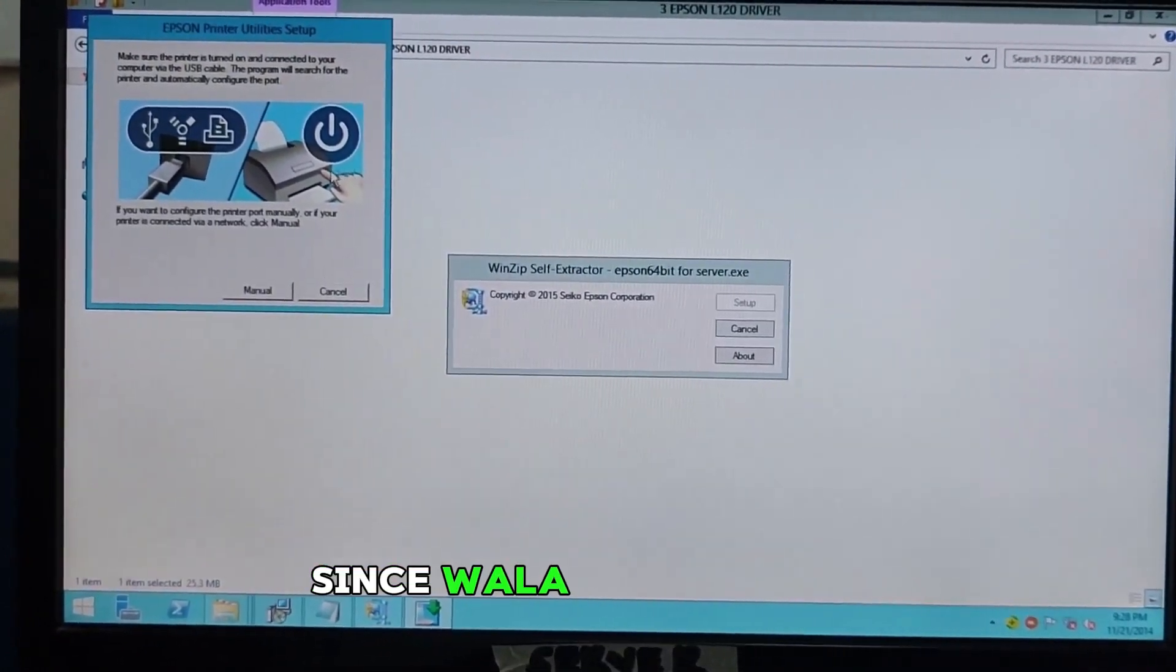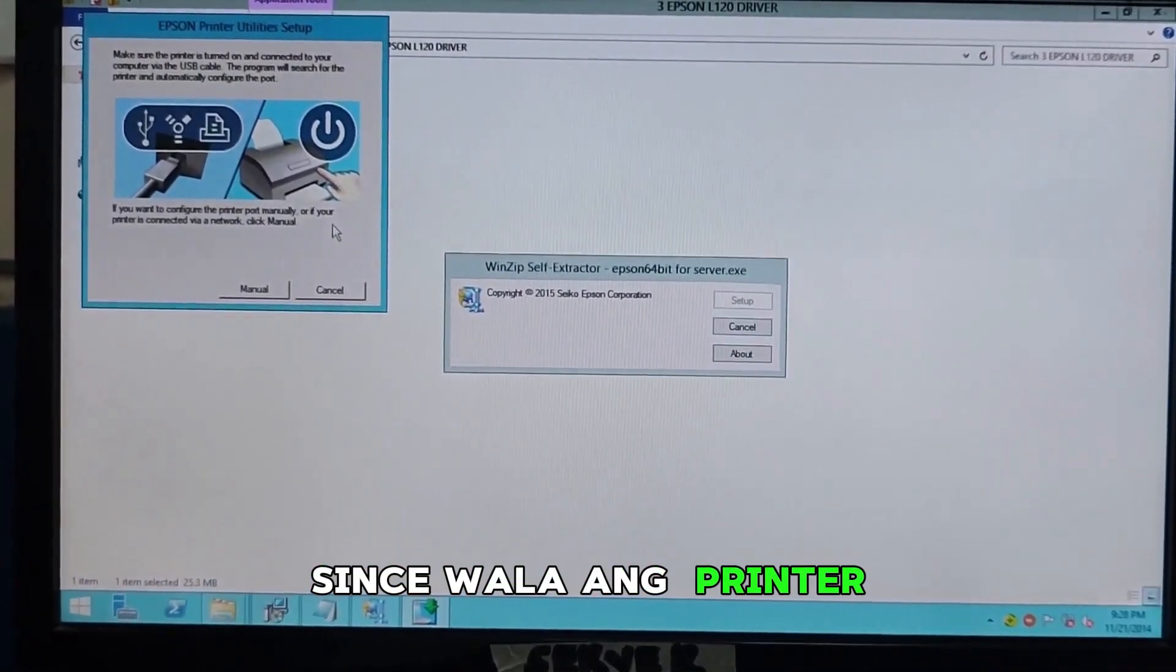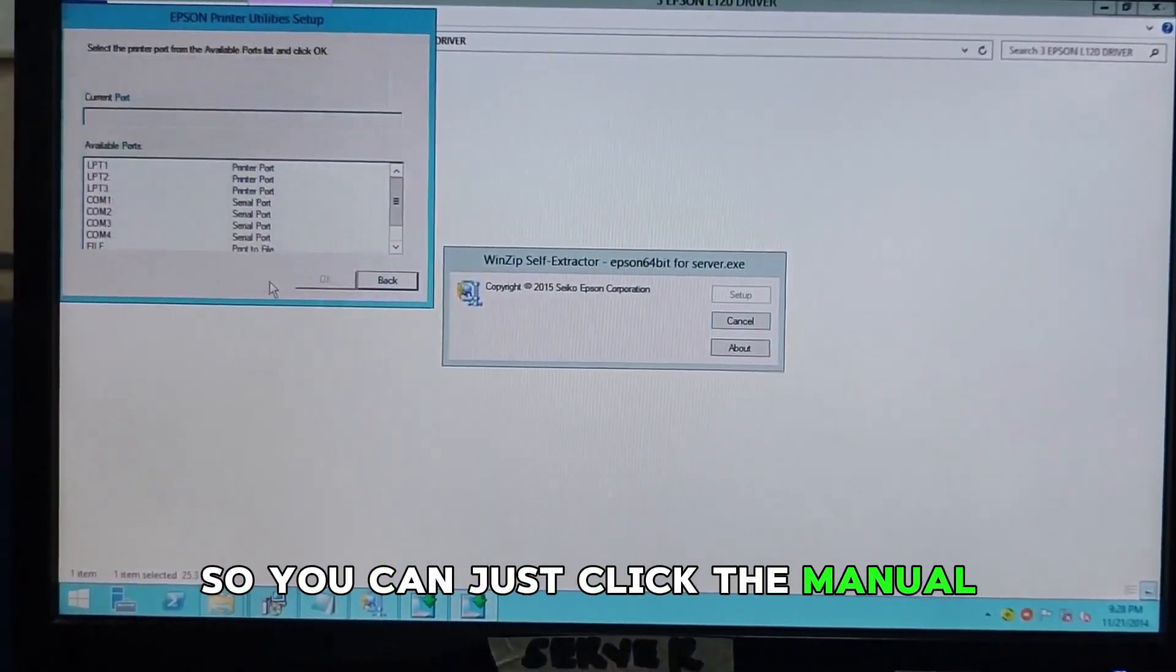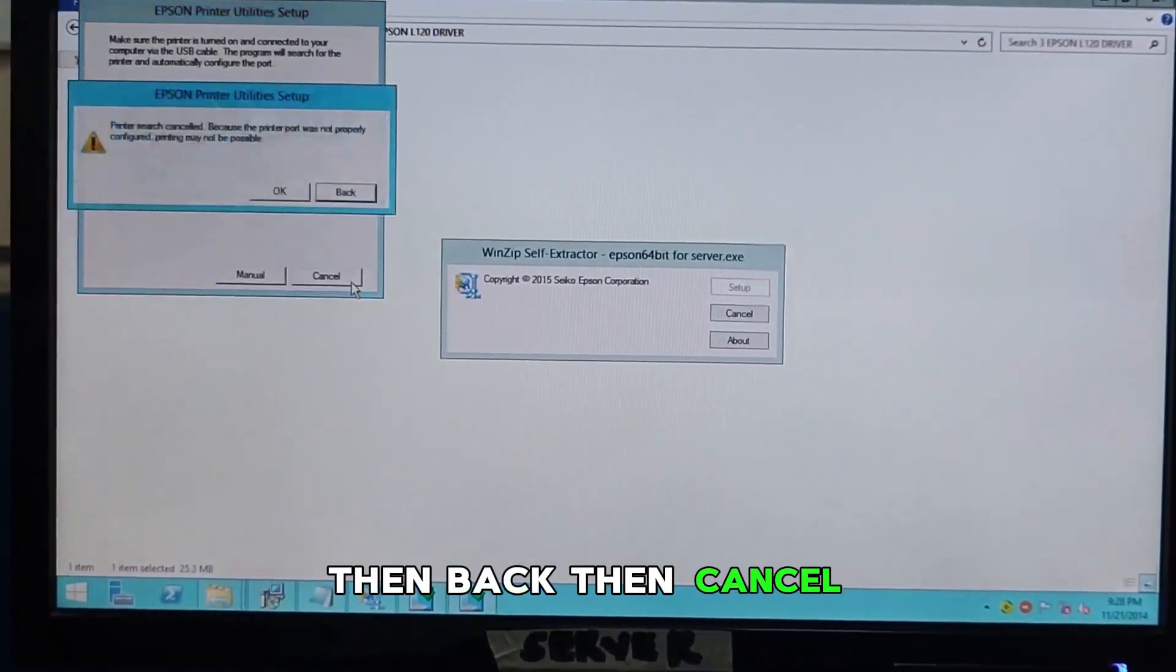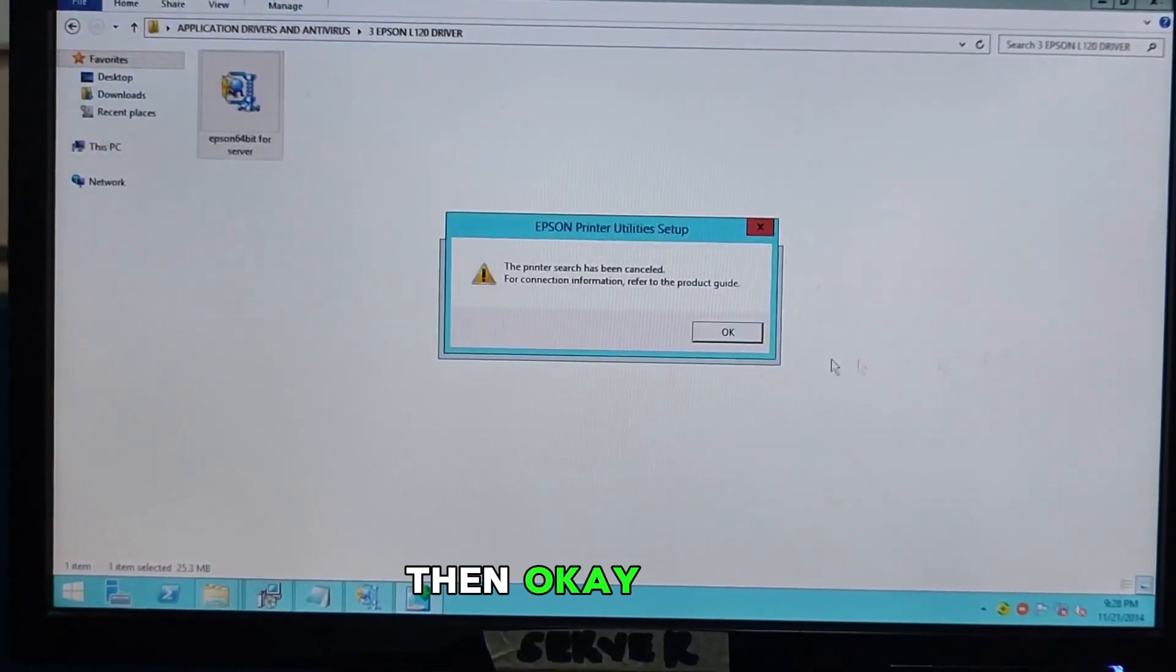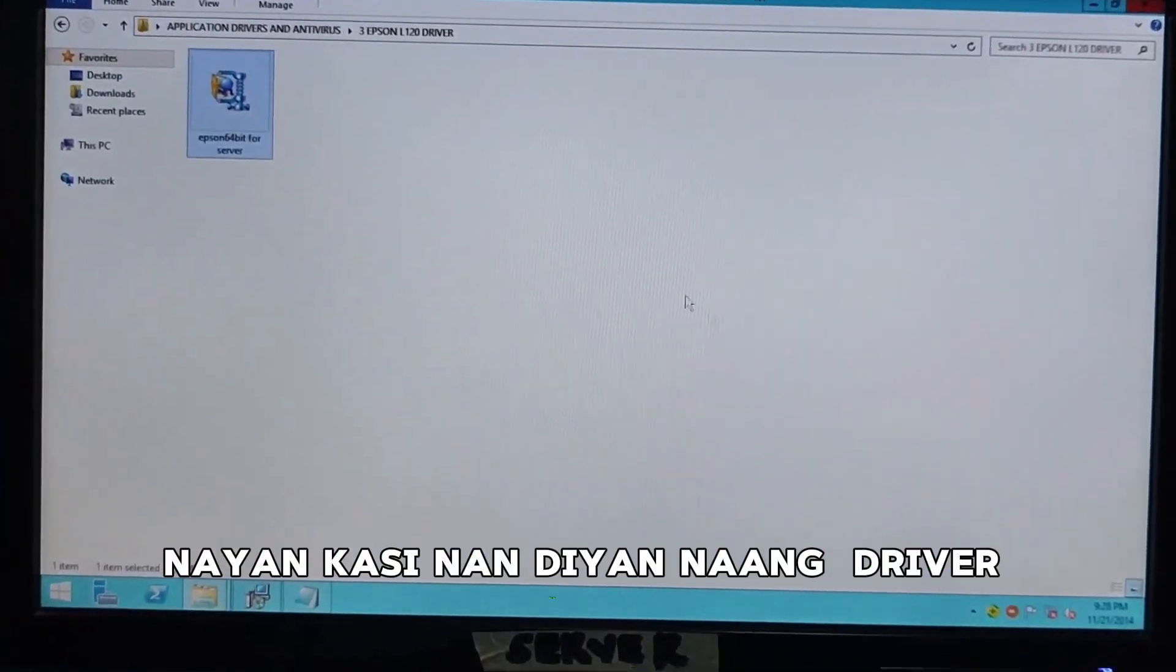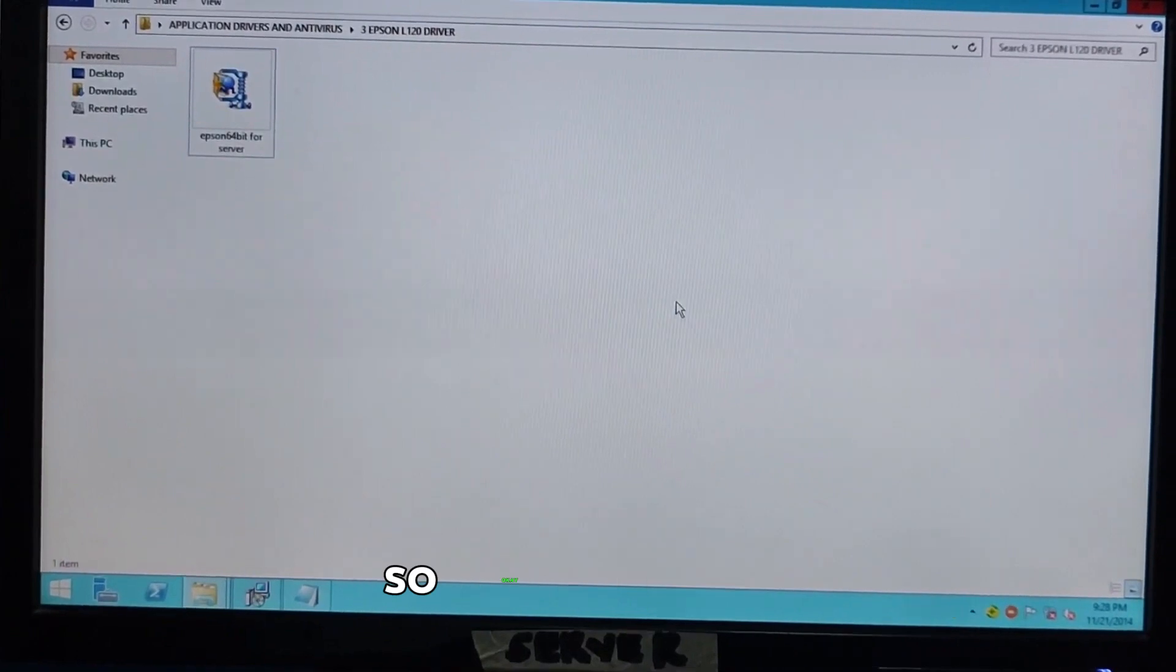Since the printer is not plugged in, you can just click the manual. Then, back. Then, cancel. Then, okay. That's okay. Because, the driver is there but the printer is not there yet. So, okay. At least, the driver is installed.